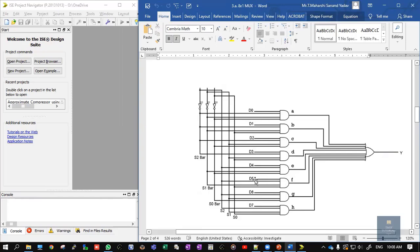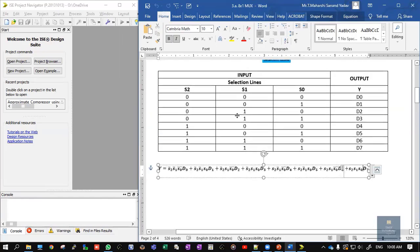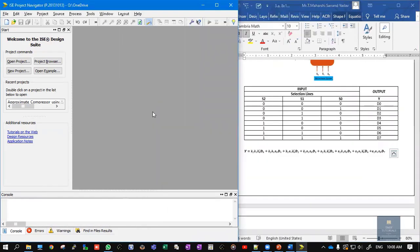For writing the code in behavioral style of modeling, there is no need for this logic diagram. The logic diagram plays an important role only if you want to write the code in gate-level modeling. For behavioral style of modeling, we simply write the code based upon the truth table. So we shall write the Verilog code in Xilinx.